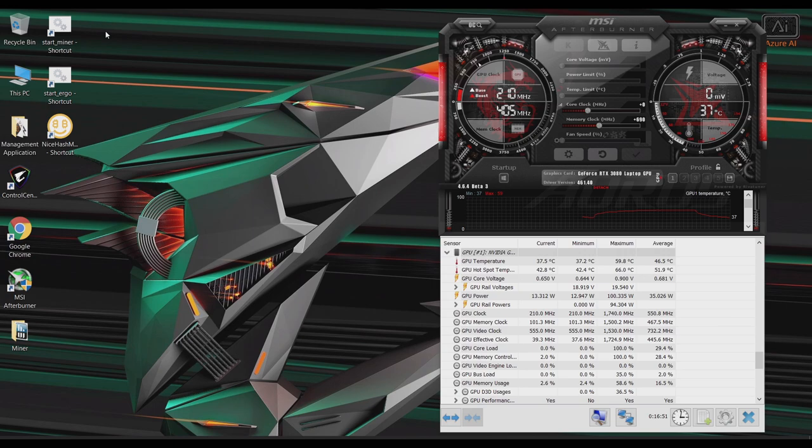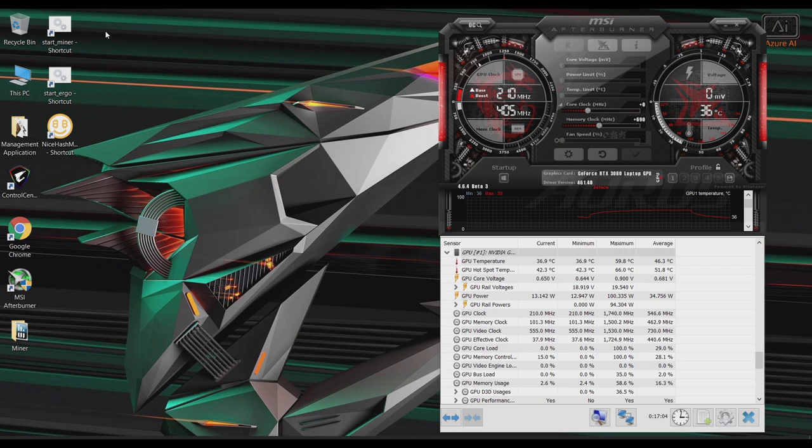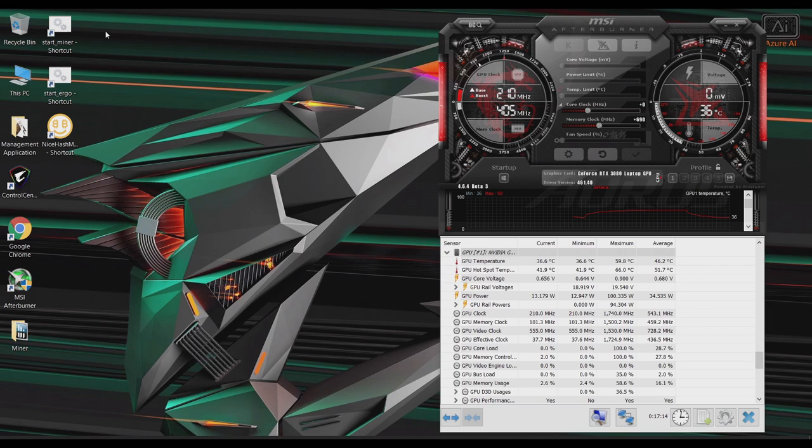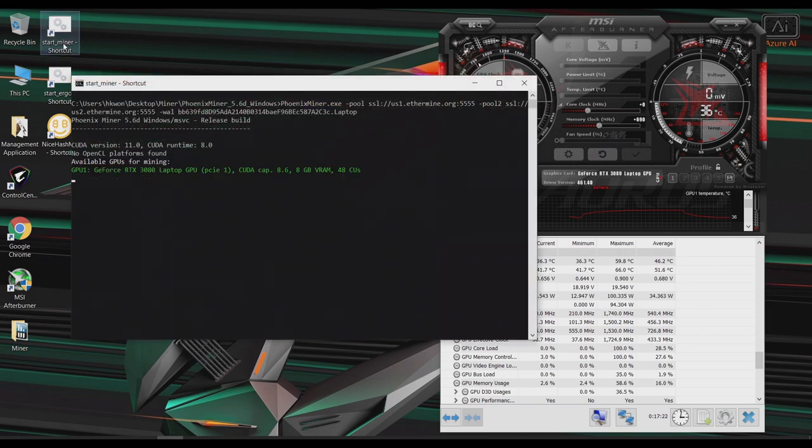Okay, so next, let's go ahead and overclock the GPU to get more hashes. So I put the core clock at zero and the memory clock at plus 690. Now, if I increase the memory clock above 690, my laptop will crash. So let's go ahead and run this miner and check this out.